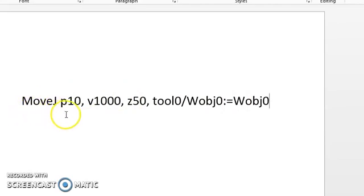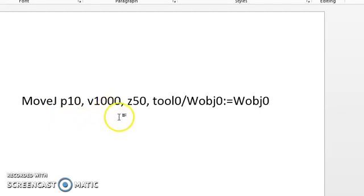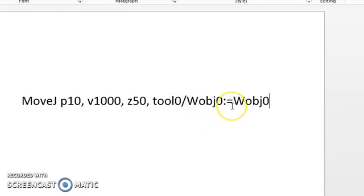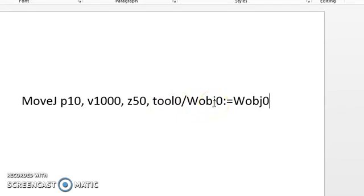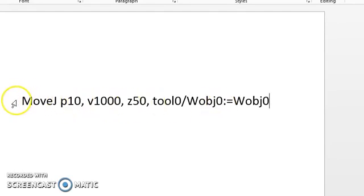The move type, where we're going, how fast we're going to get there, how close we're going to get to it, the tool I'm using, and the work object that I'm doing work on. Because the tool is the object the robot carries, if it's a robot-held tool, and the work object is a physical structure or something in the cell that we actually go to to do work on. It could be a structure, it could be a fixture of some type, it could be another mechanical device.